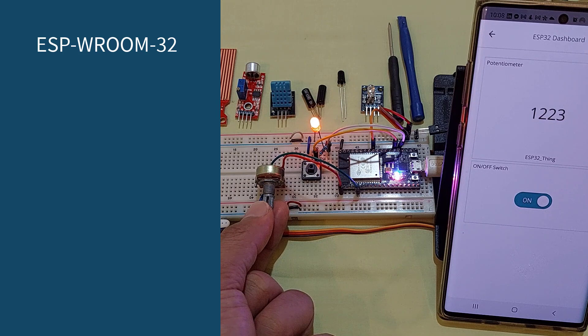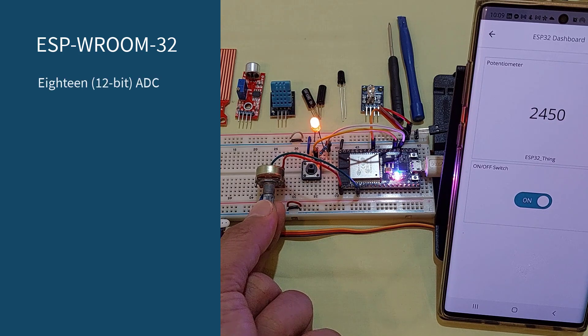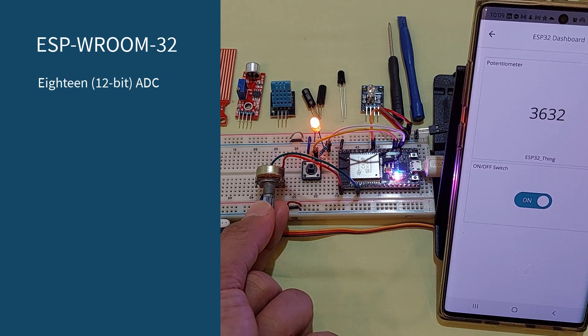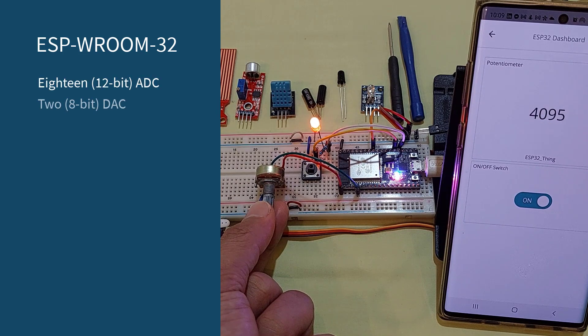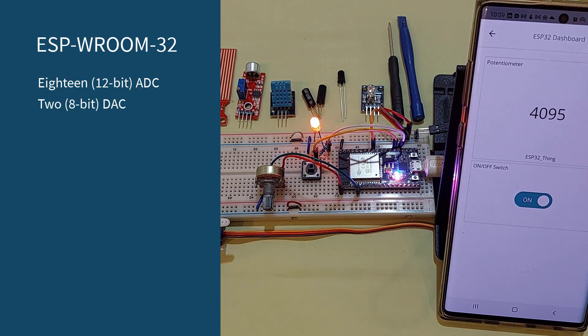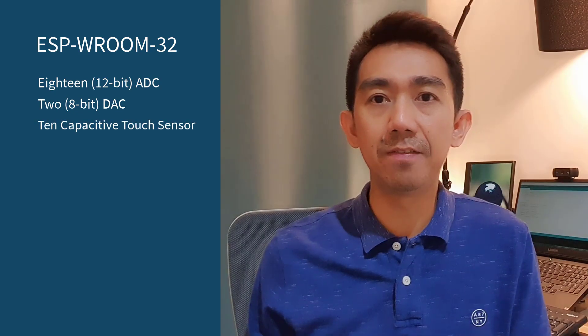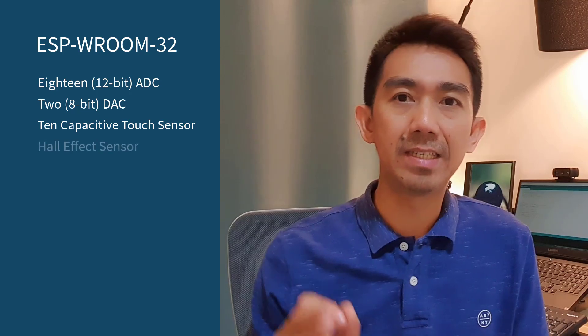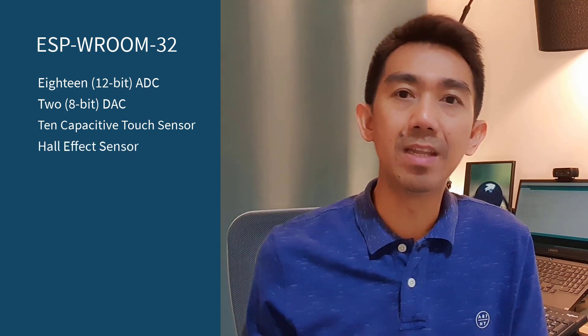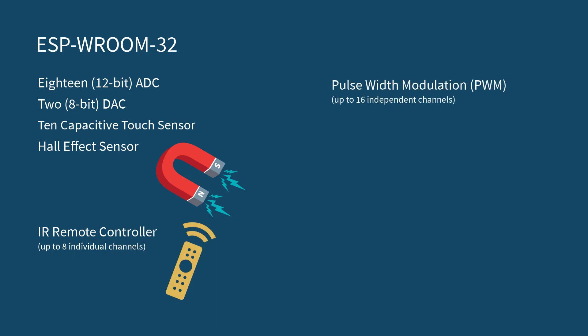The ESPW Room 32 is packed with multiple functionalities. It supports up to 18 12-bit analog-to-digital converters or ADC and 2 8-bit digital-to-analog converters or DAC. It has 10 capacitive touch sensor inputs. It has a built-in hall-effect sensor. It can also be an IR remote controller with up to 8 individual channels. It can supply pulse-width modulation or PWM for driving motors as well as PWM for LEDs up to 16 independent channels.